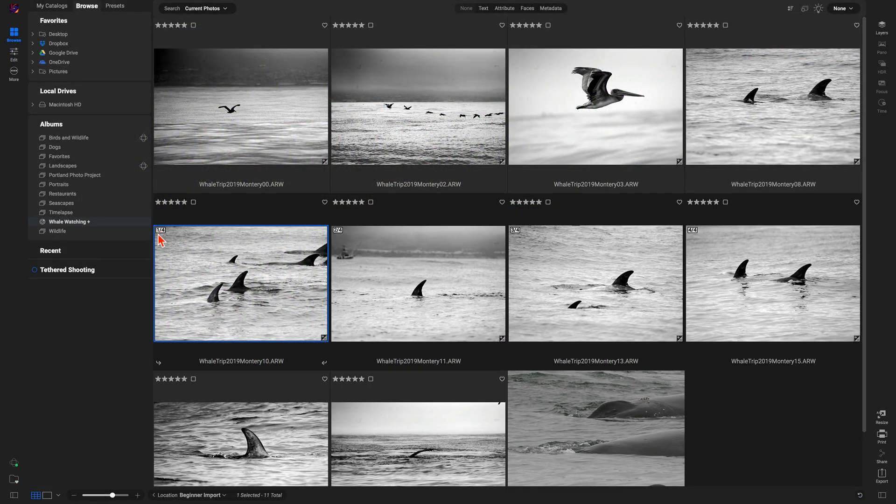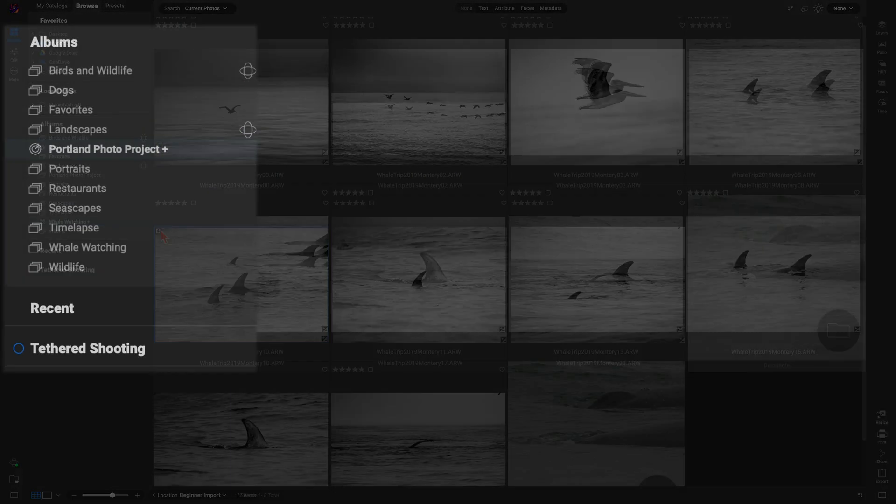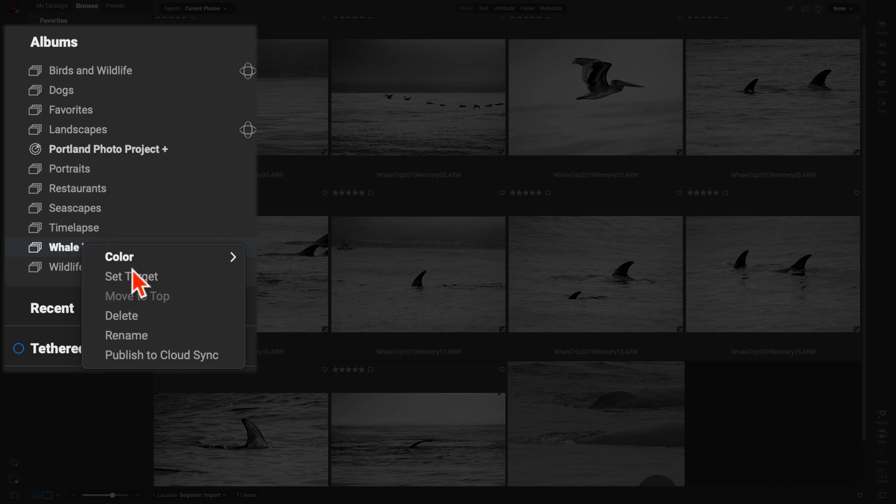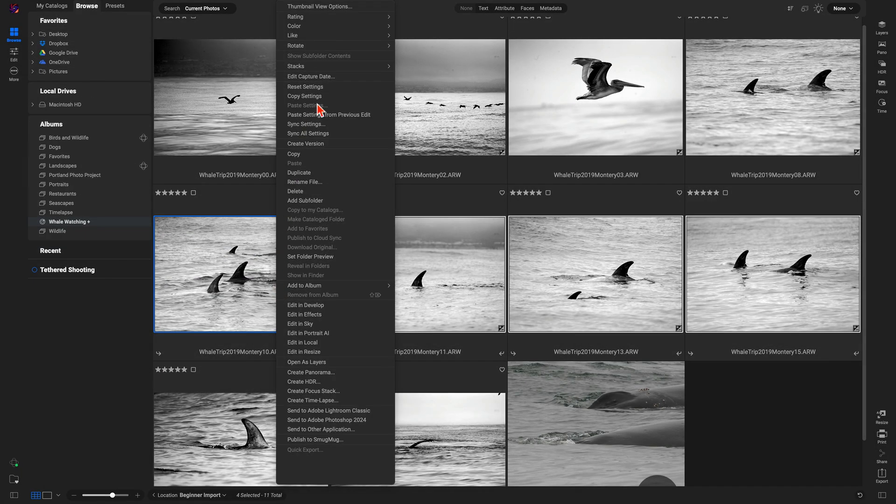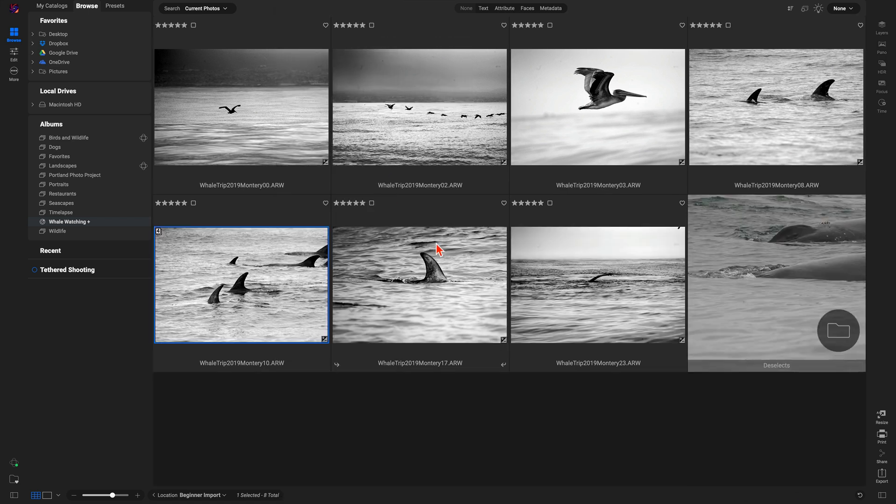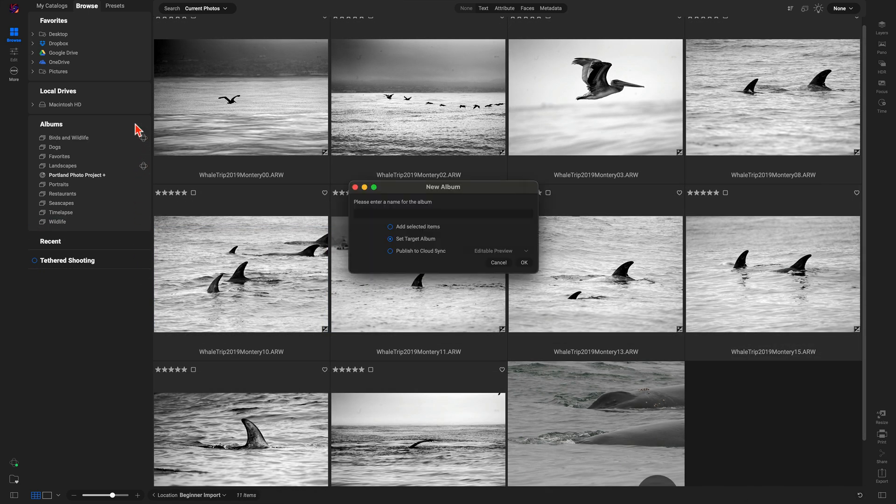Let's talk organizing. ON1 has introduced photo stacks and target albums, making it way faster to browse and organize. You can now stack similar shots to keep things tidy, and target albums make it easy to sort your best work with just a click.